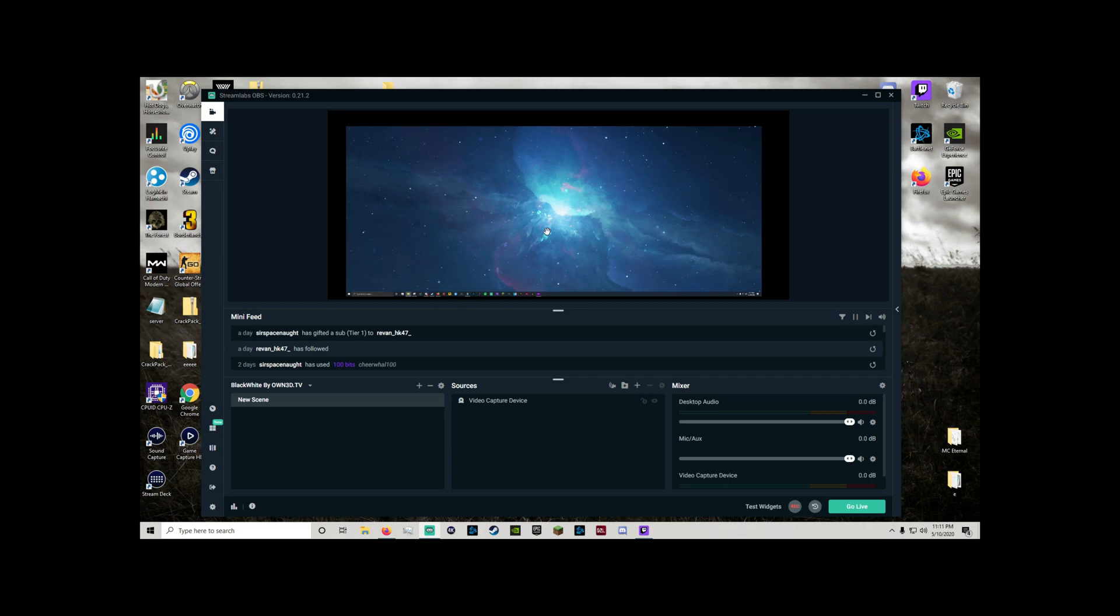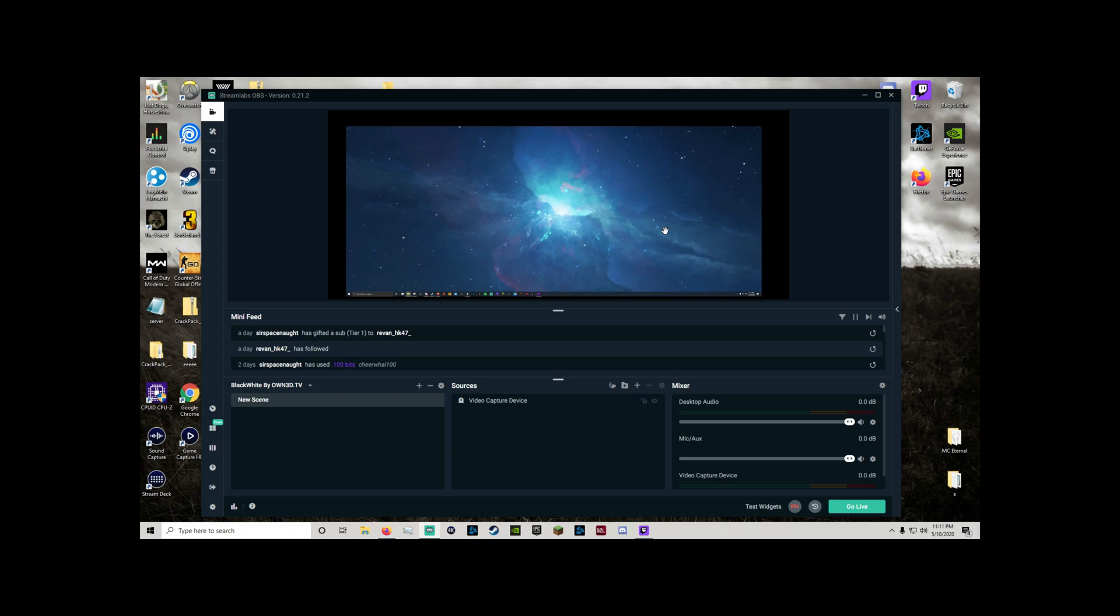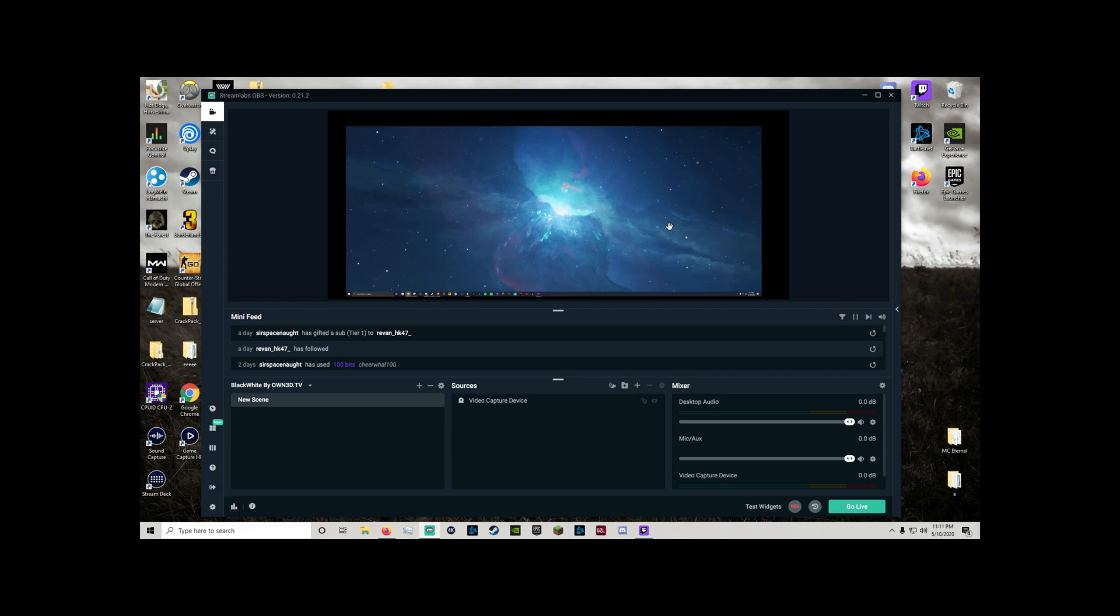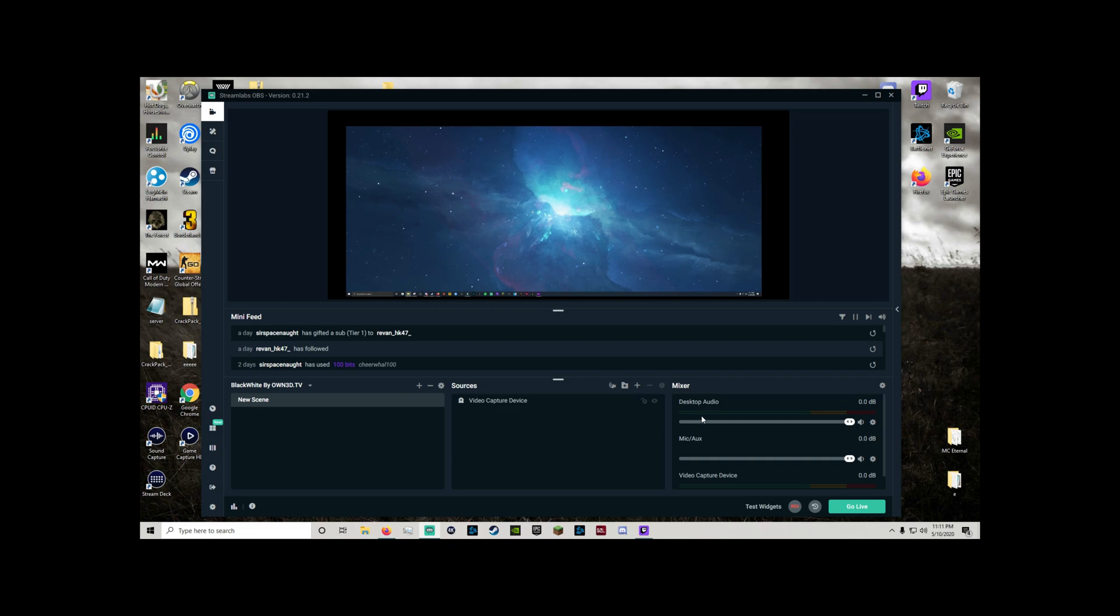And then you're going to pretty much have to drag it around to make it fit in the correct aspect ratio. And once you line everything up you should be good to go. Now in terms of audio it should just work with the 4K capture utility that takes care of that for you.